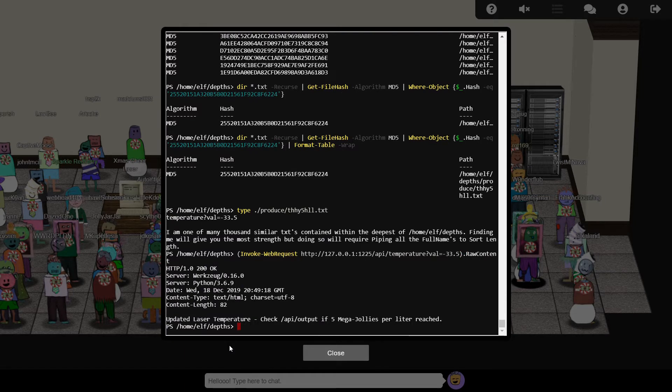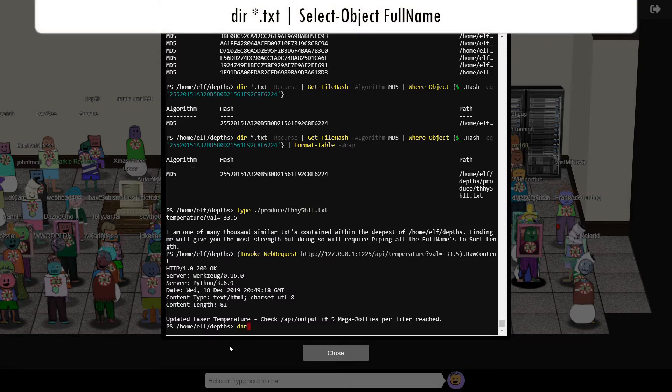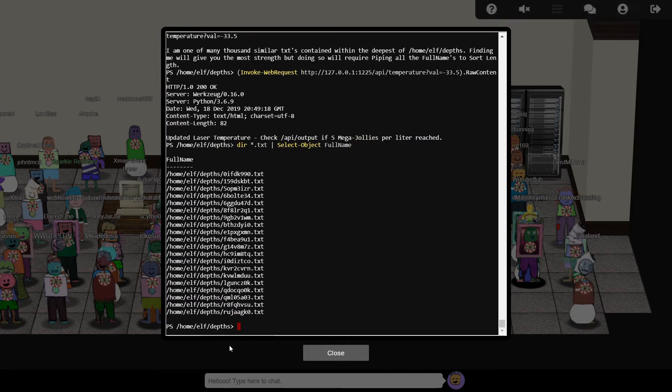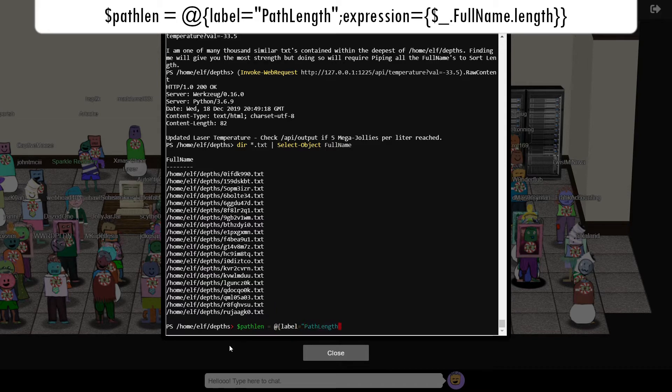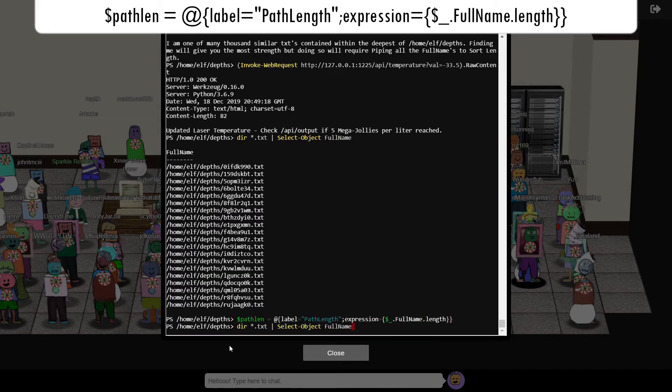We need to find the text file with the longest path defined by full name. The full name property can be extracted from dir using select-object. There's no built-in property which contains the length of the file path, so we have to define one ourselves and test it out on the current folder.